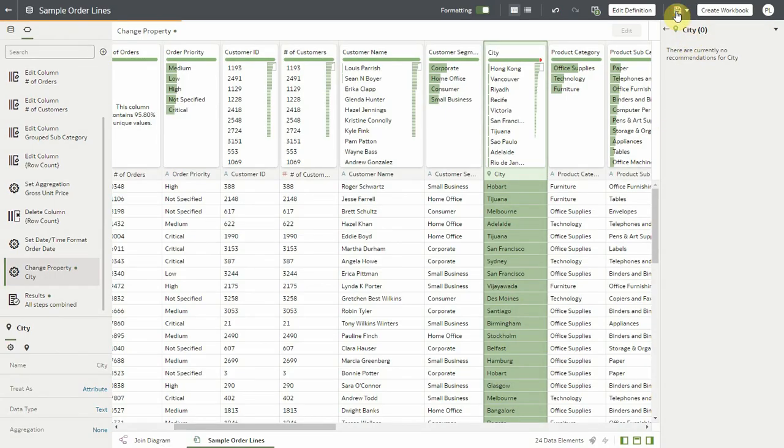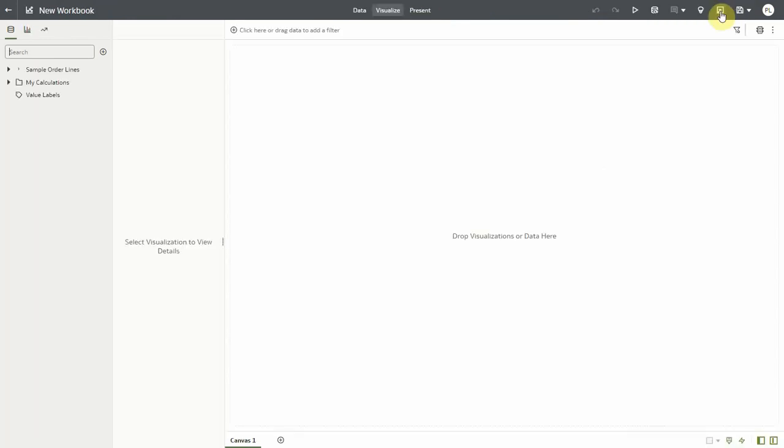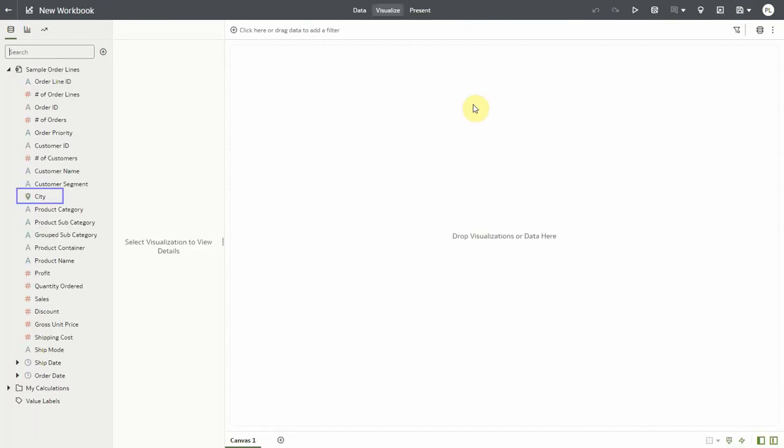So what I have done now is I have defined this column as becoming a geo column with a specific layer assigned to it.